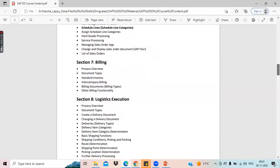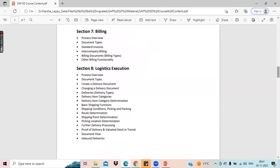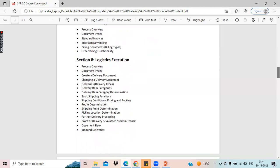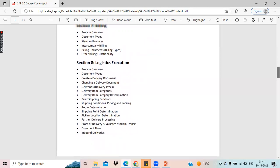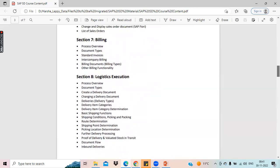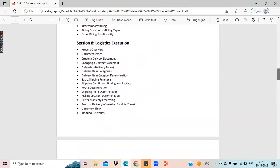Moving over to billing, we will see different types of billing, document types of billing, different billing plans. We also have different methodologies like inter-company billing, cross-company billing — all these methodologies we will see.